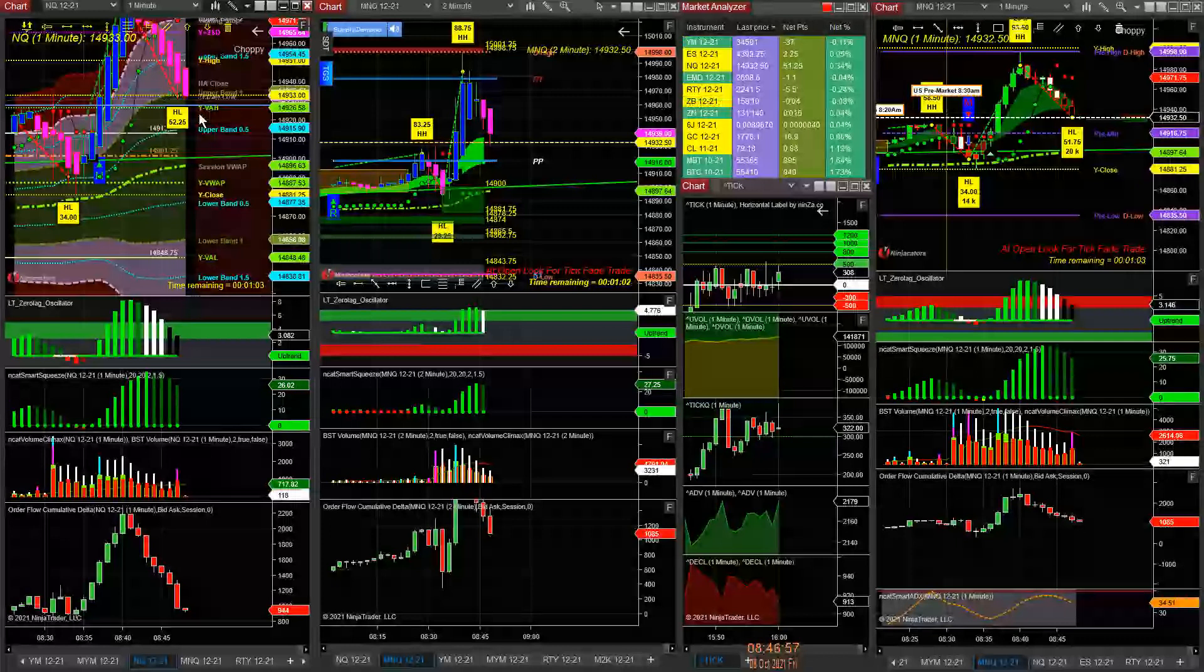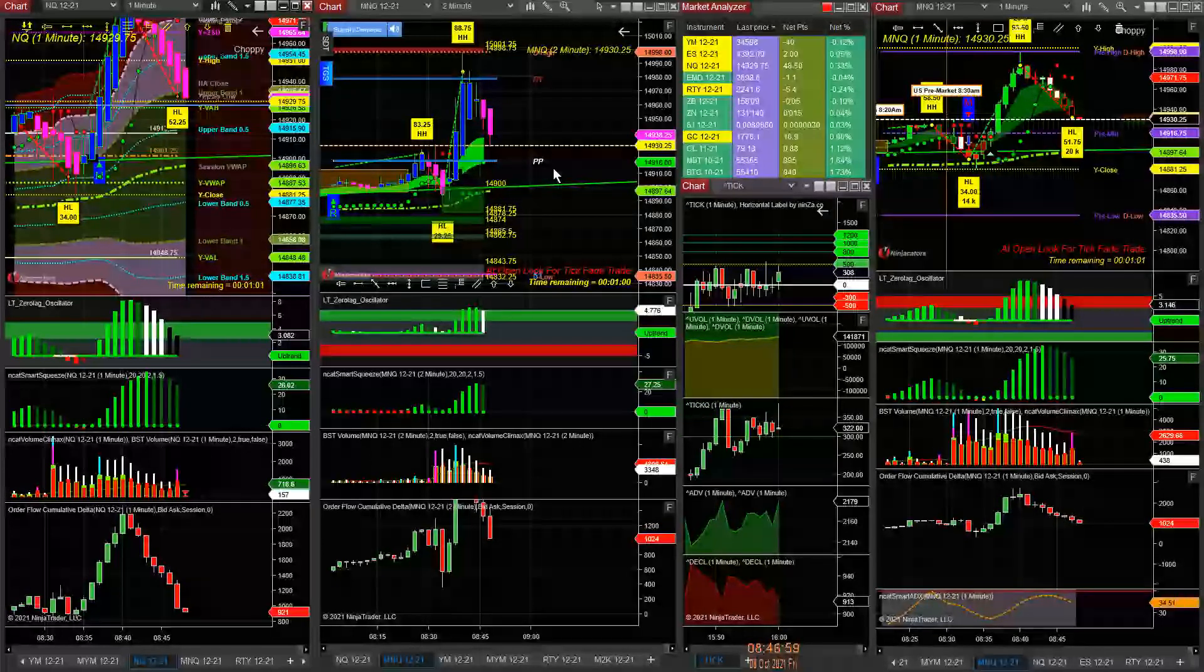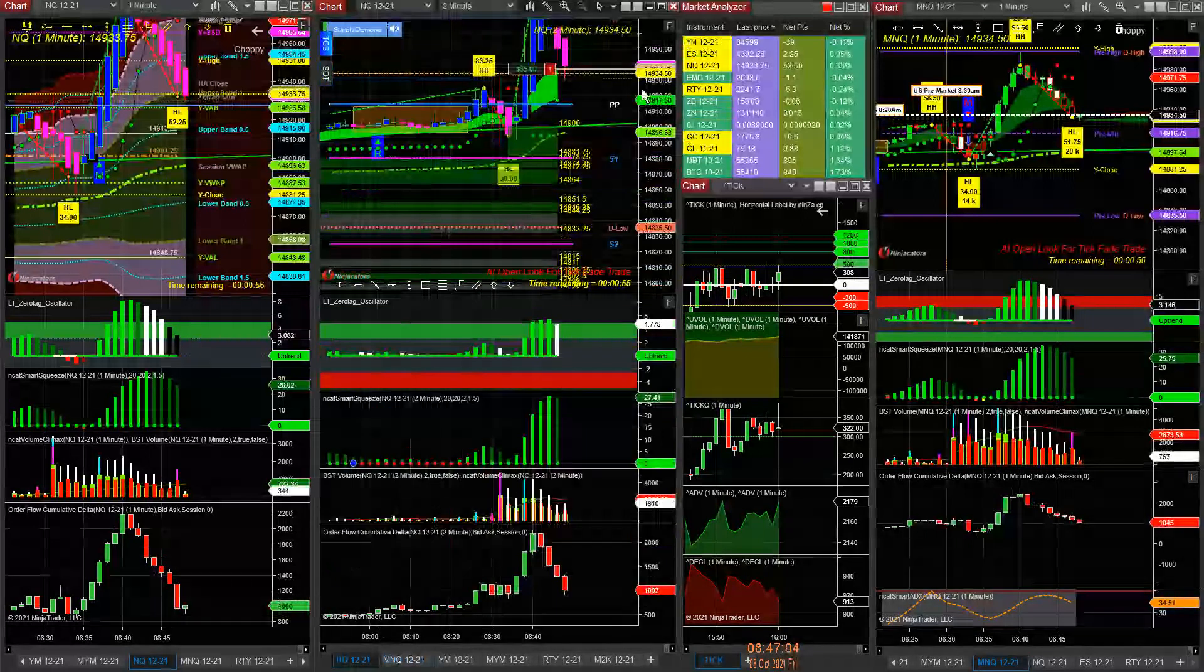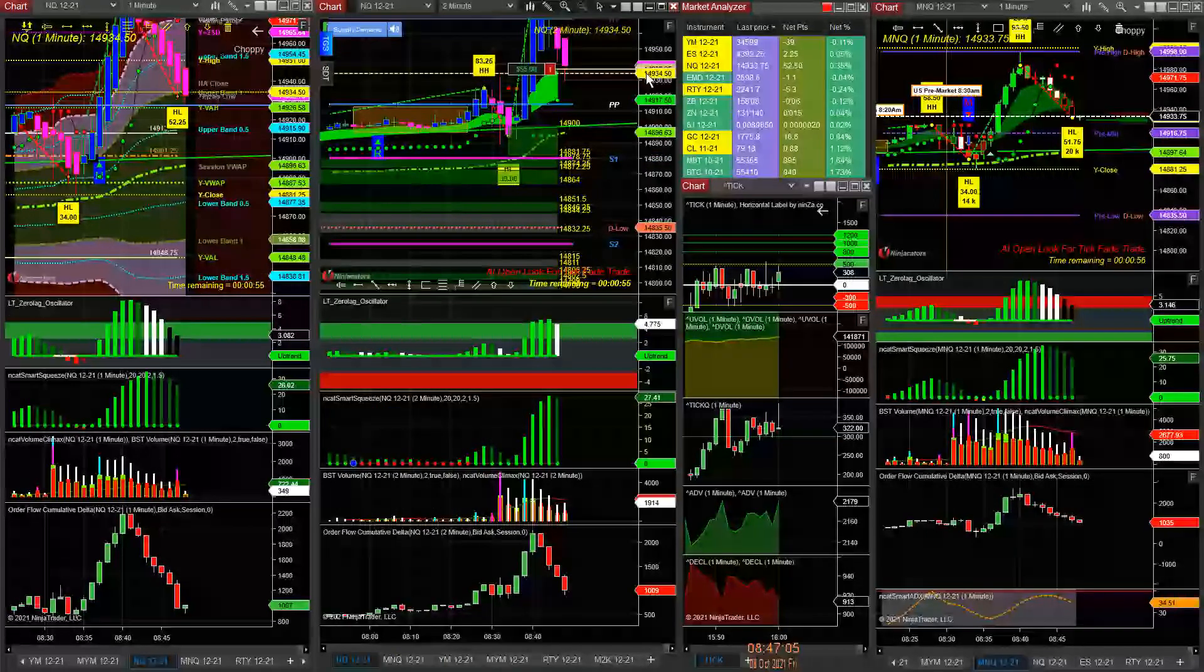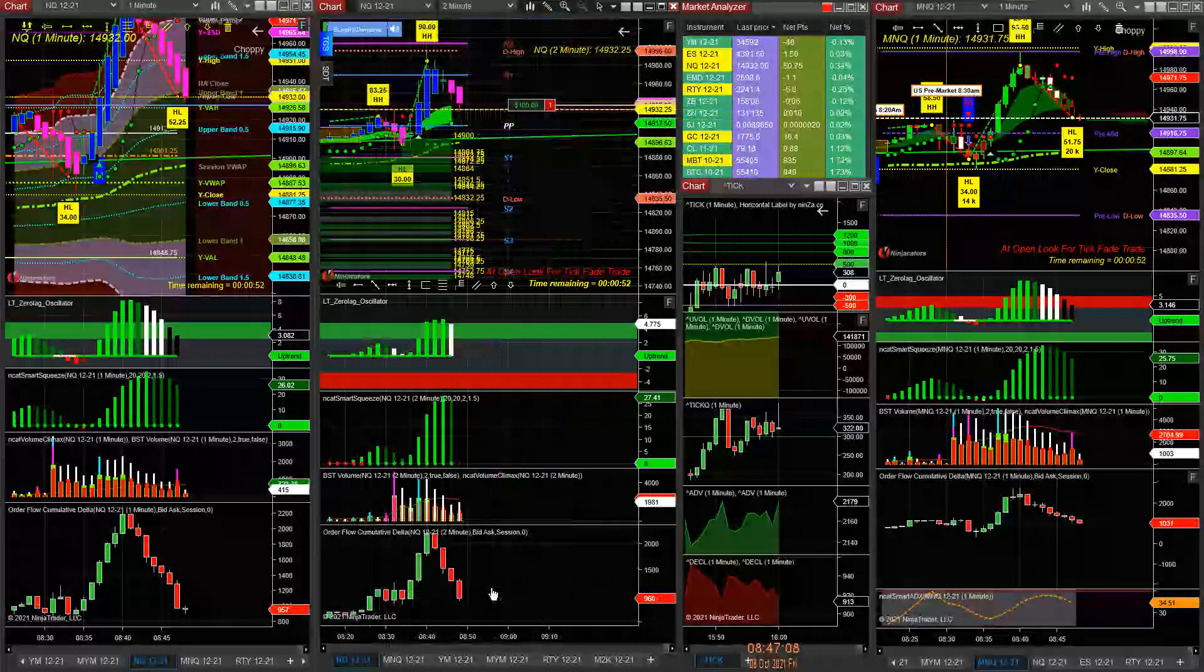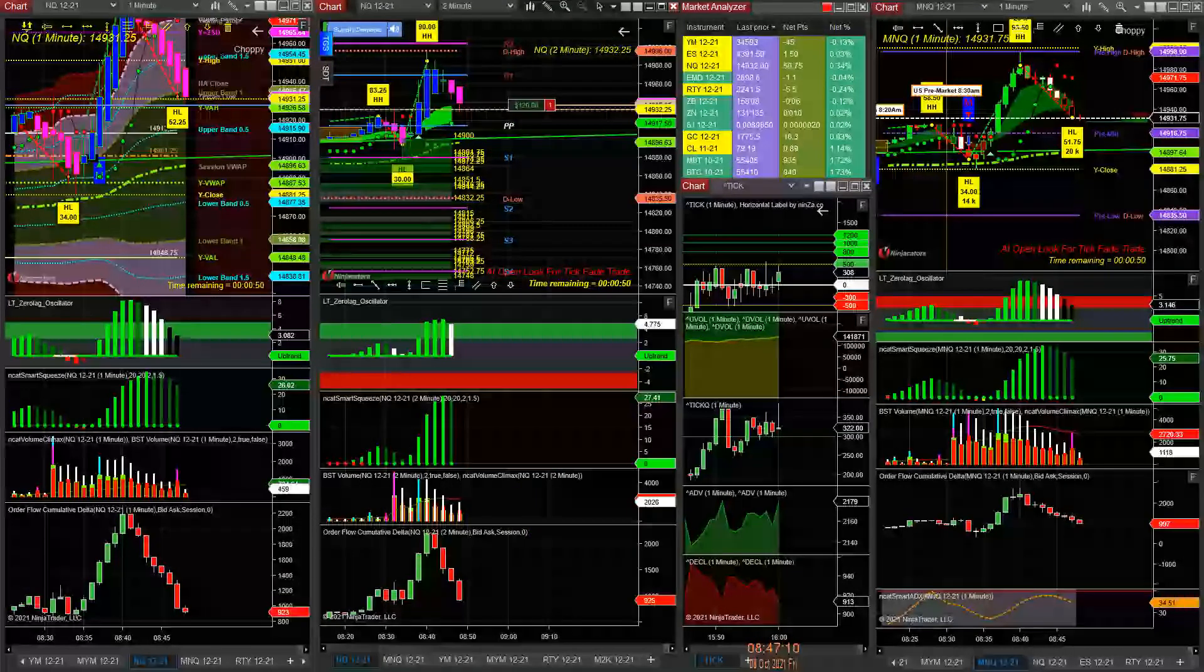But if it drops here, it'll come right back to this pivot point and make some money. Got in late, but I think it could come back here. I'm right, so you see.